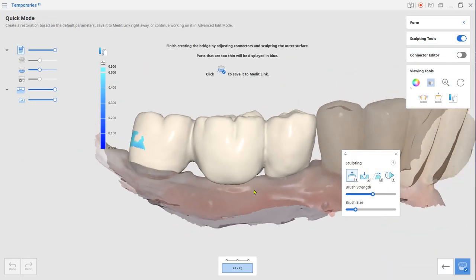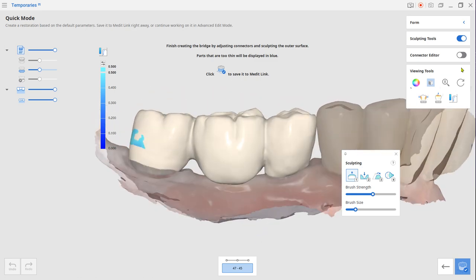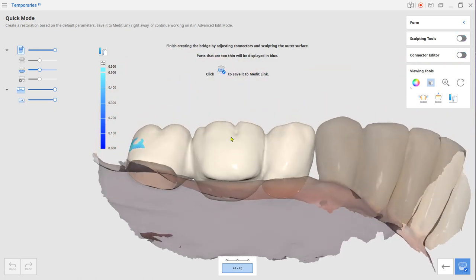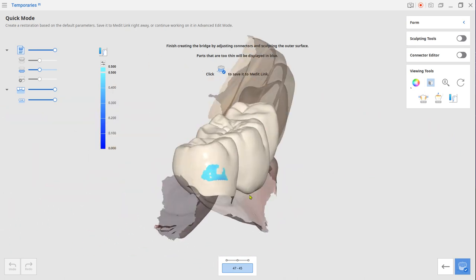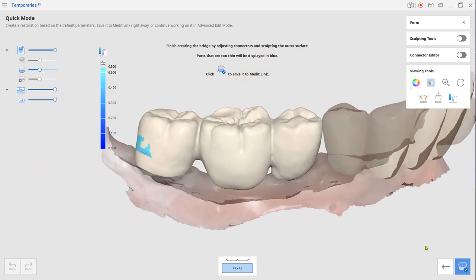Next, use the connector editor if needed. Review the temporary design and click Complete to save it.